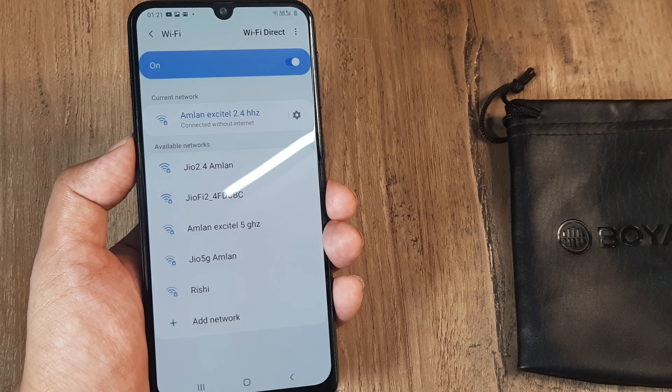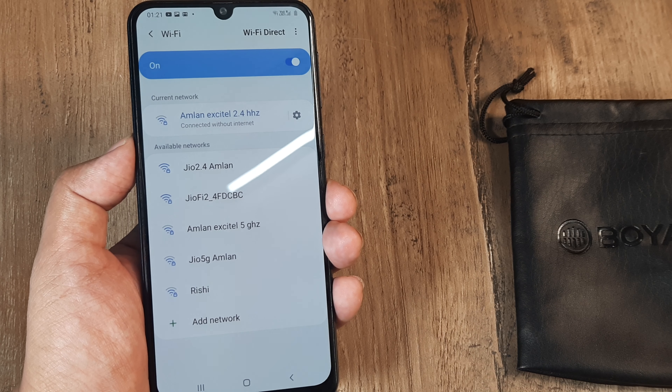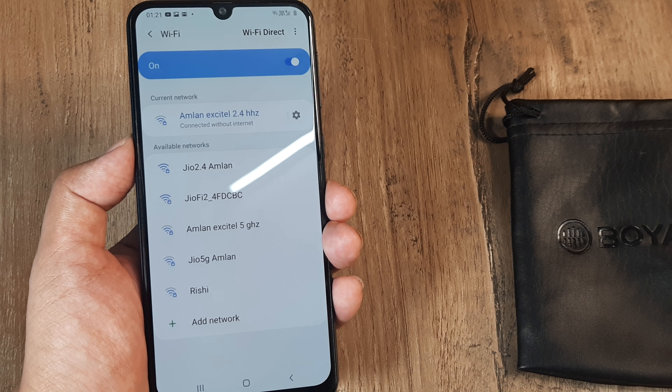Hey guys, in today's video we go about looking at a few solutions for trying to fix the Wi-Fi authentication issue on Android for any device. I'm using Android 10 and this is a Samsung M30S. Let's look at a few possible solutions.